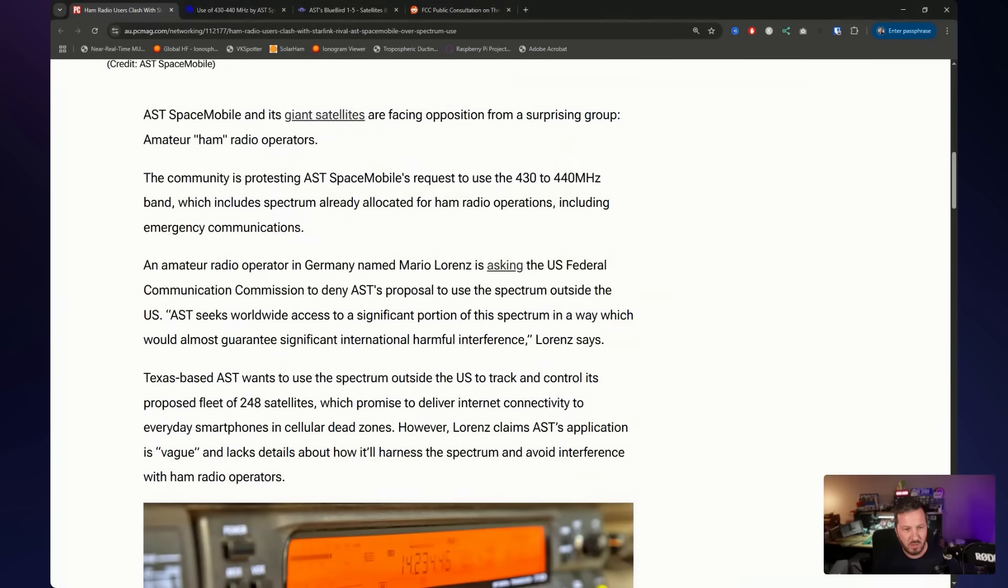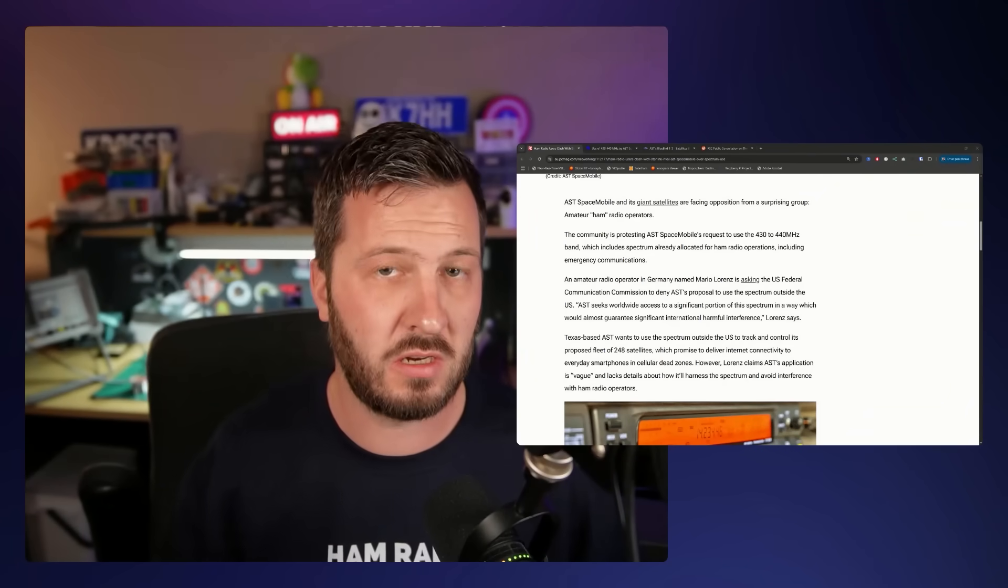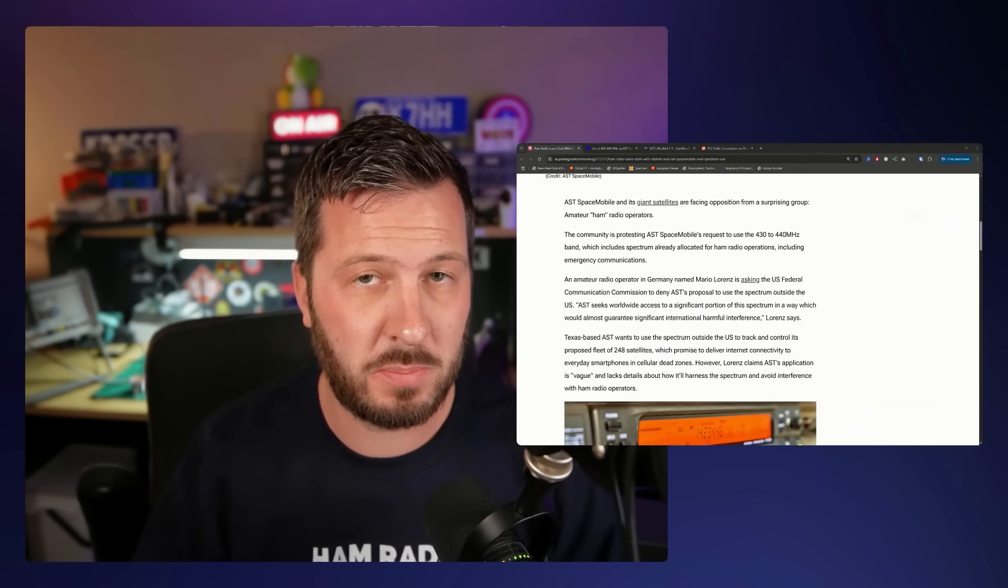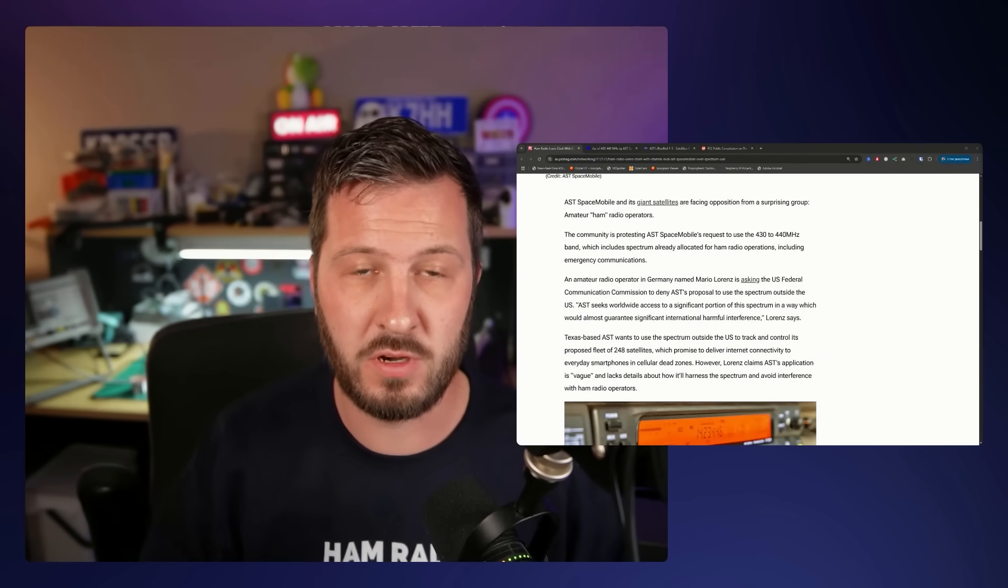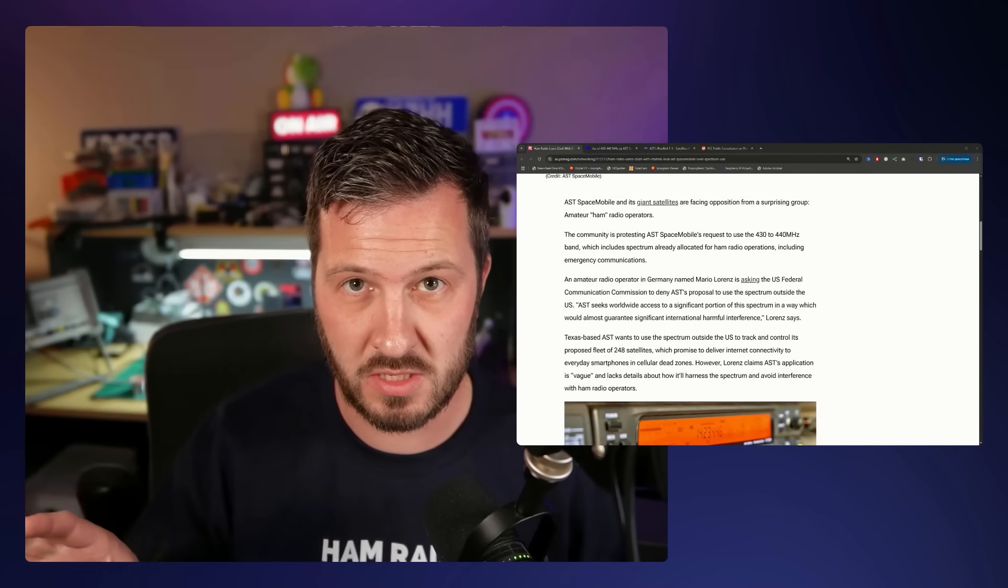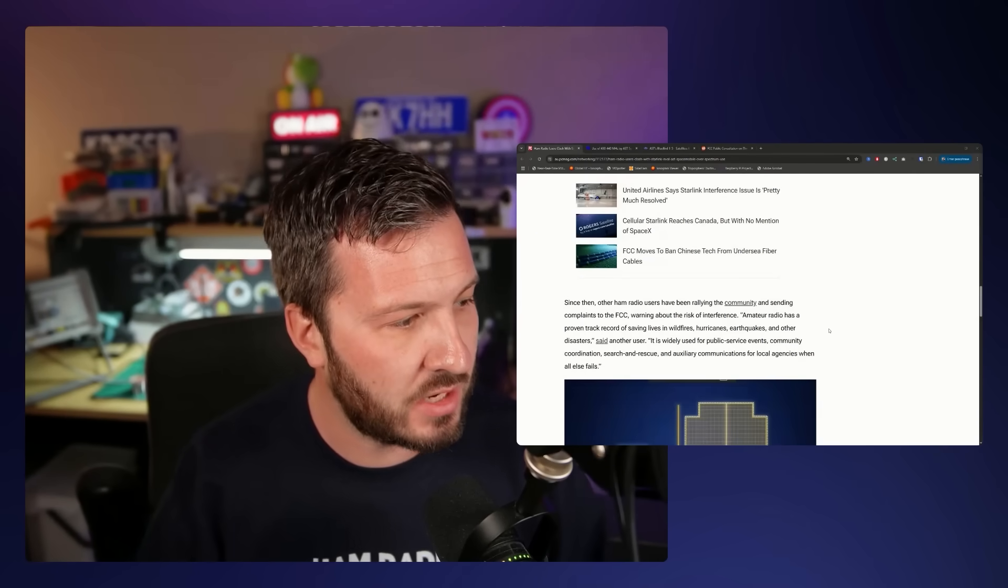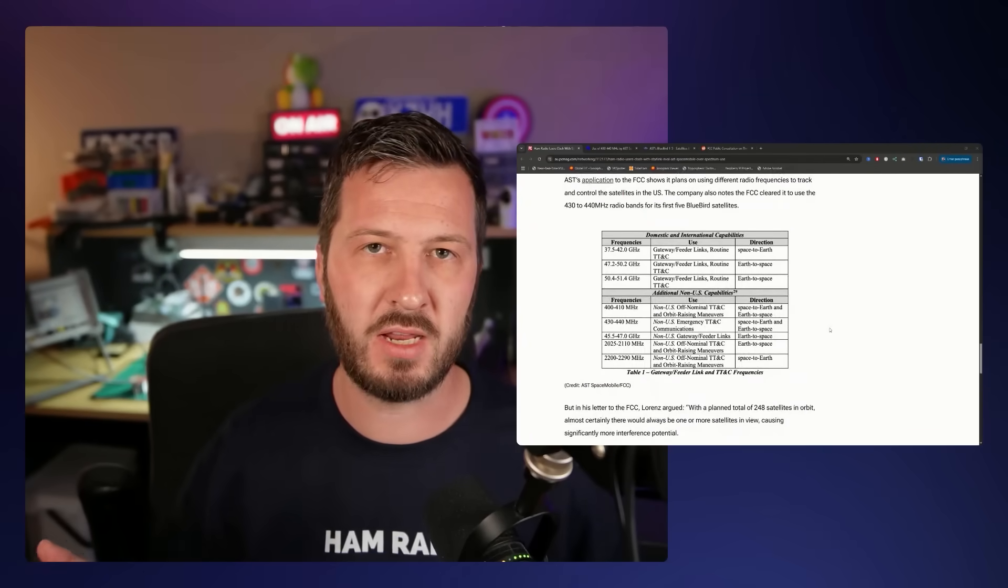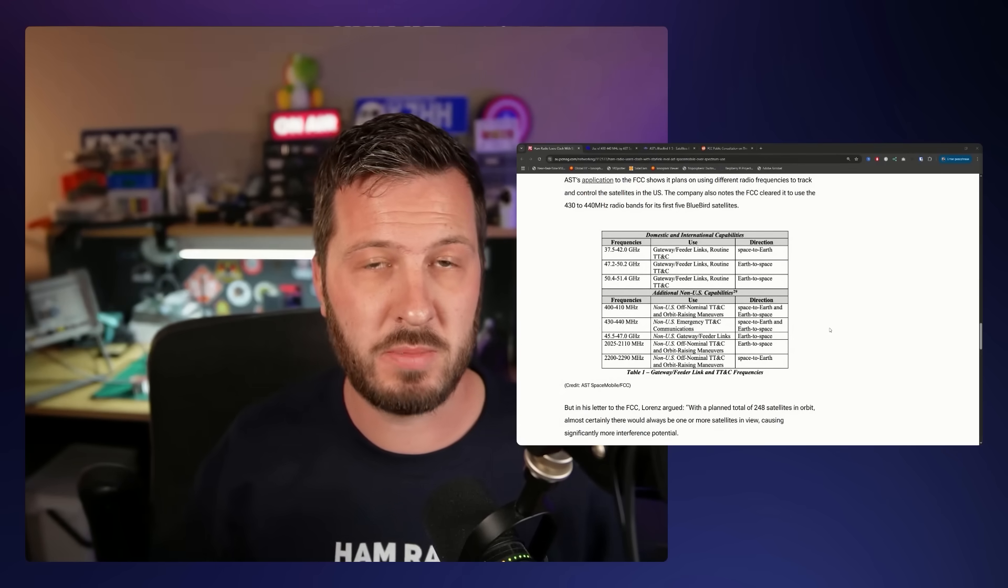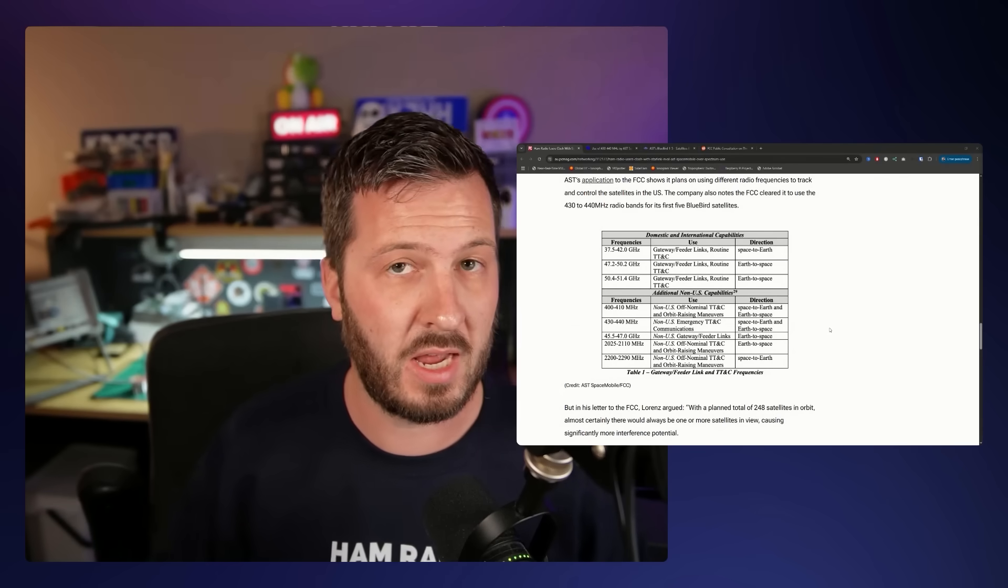But why this is a global problem? So the problem is that it's not just the United States here. The AST's request has been made to the FCC Space Bureau, including the use of the 430 to 440 megahertz band globally. So they've gone to the FCC and said, we want to use this frequency portion globally. Now, that's a little bit unusual because the FCC only regulates the US spectrum. They don't speak for the rest of the world.